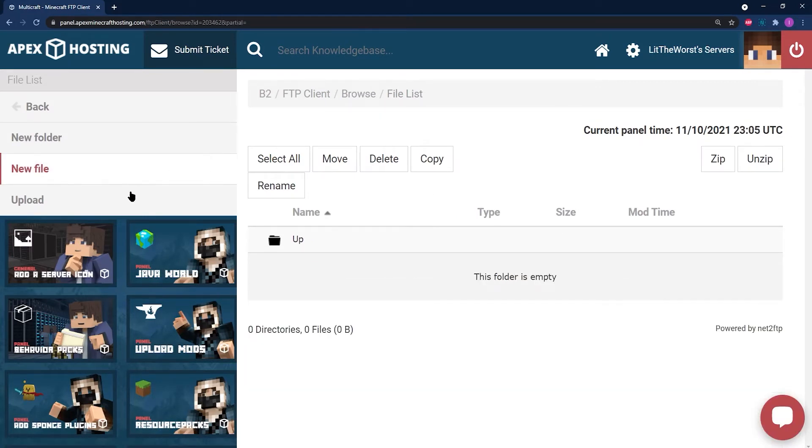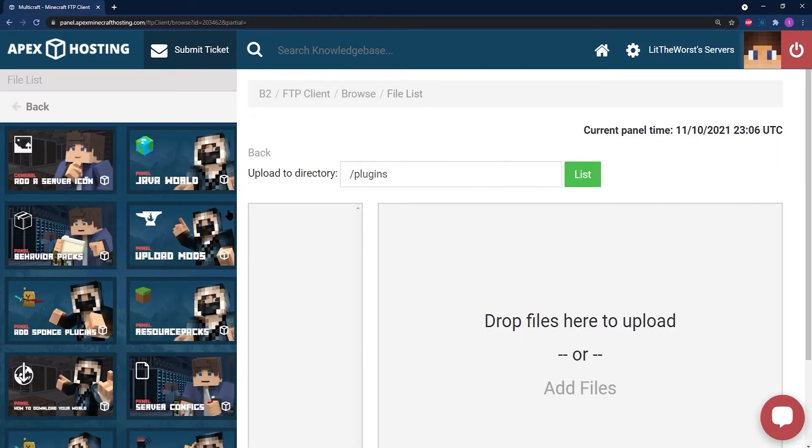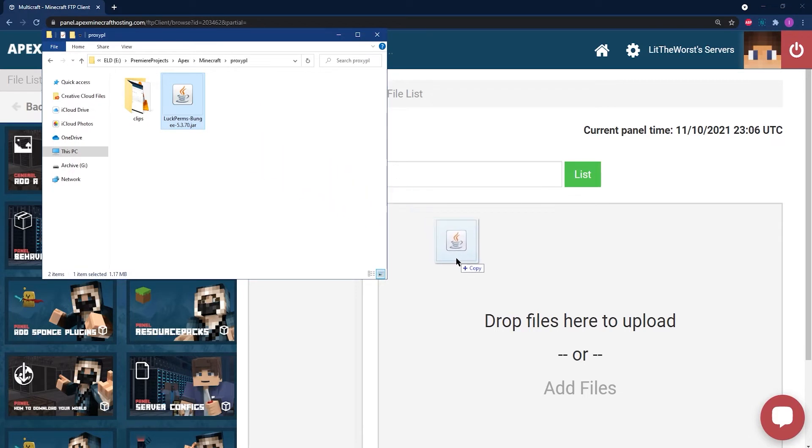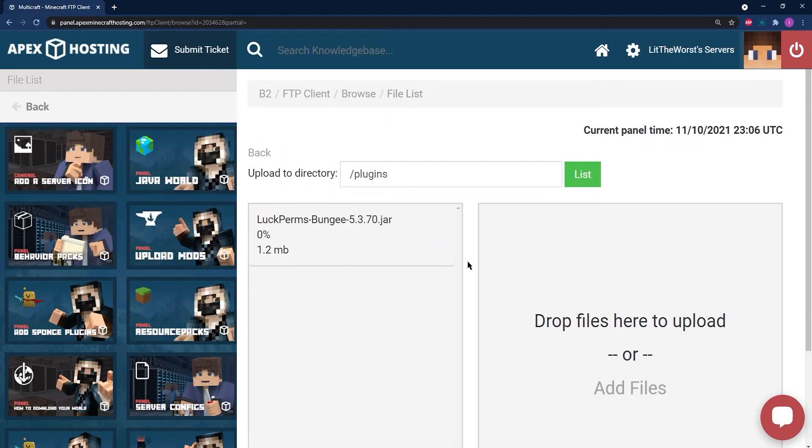Once you're in the plugins folder, click upload at the top left. And once you're on the upload page, grab your files from the folder and click and drag them to the upload part of the page.